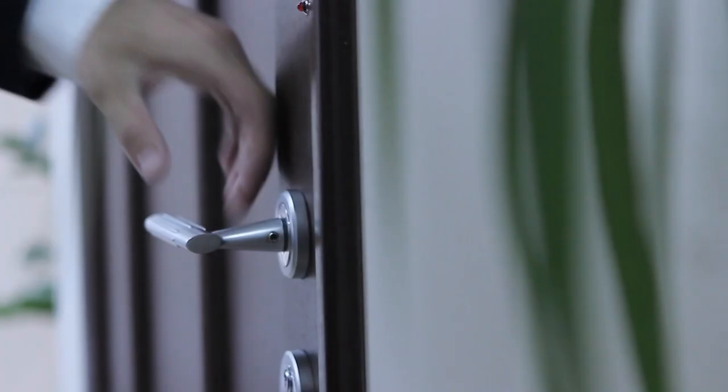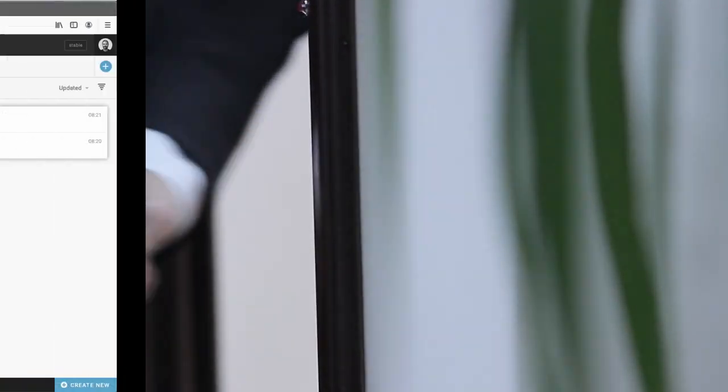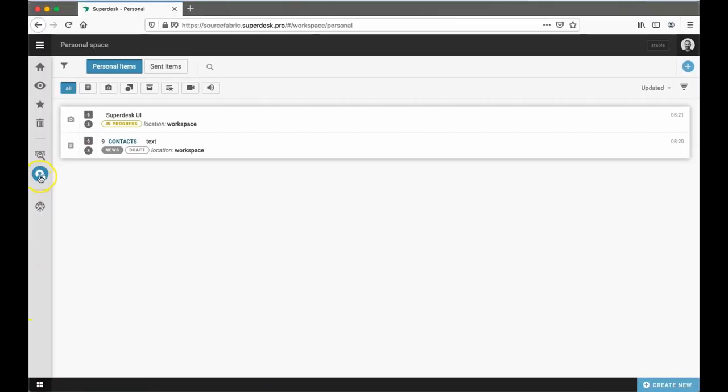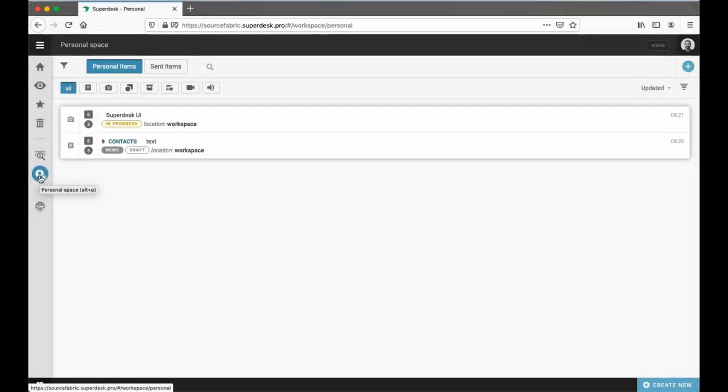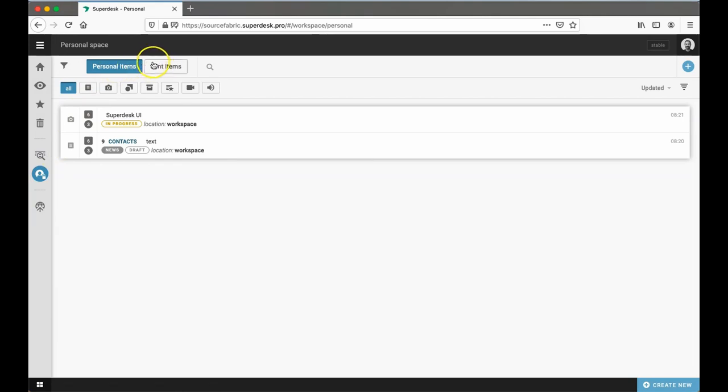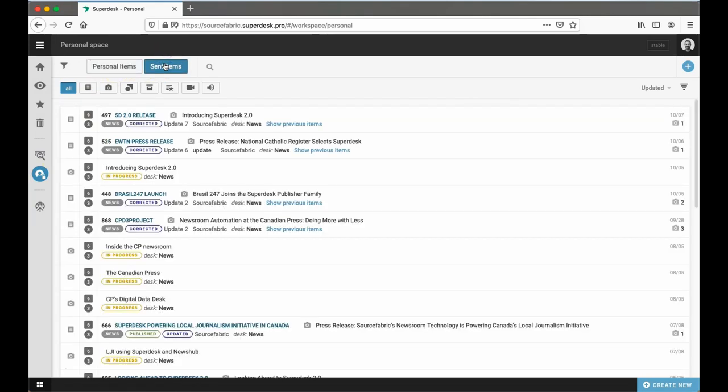As we arrive in the Superdesk newsroom, our first stop is your personal workspace. Think of this as your desk in a physical newsroom. This is where you can store content, track your publishing history, and arrange things just the way you like them. But here, instead of plants and photos of your family, it's widgets and templates.